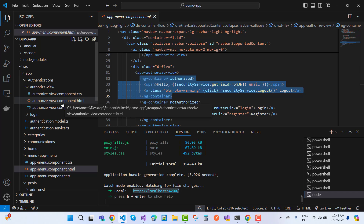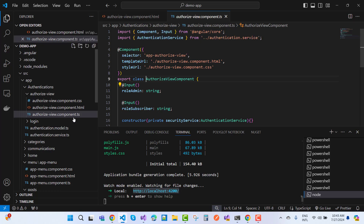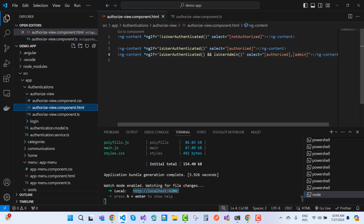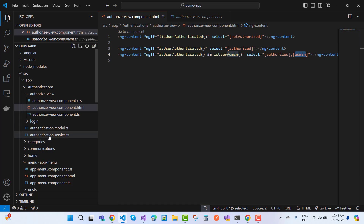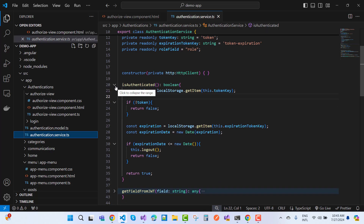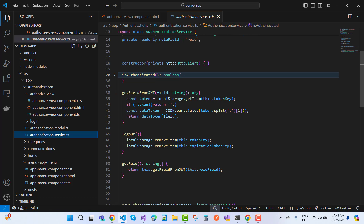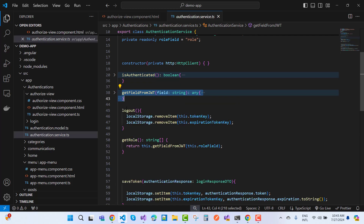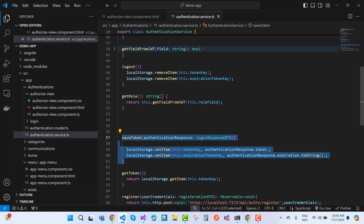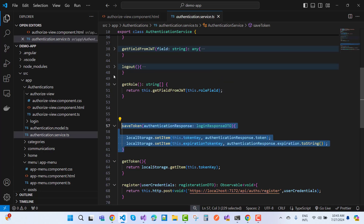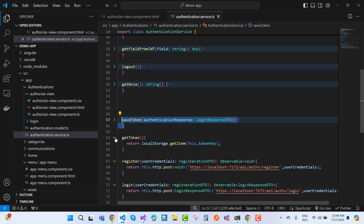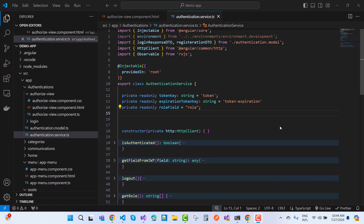In the AuthorizedView component, we have ng-content. If you are an admin, you can see the authorized view as well as the admin content. To get the token from the API, we use authentication.services.ts. It provides: isAuthenticated to check authentication, getFieldFromToken to retrieve fields like role or email from the token, and saveToken to save the token in local storage. These are the services used in the code — the full code is available only to channel members who can download it.